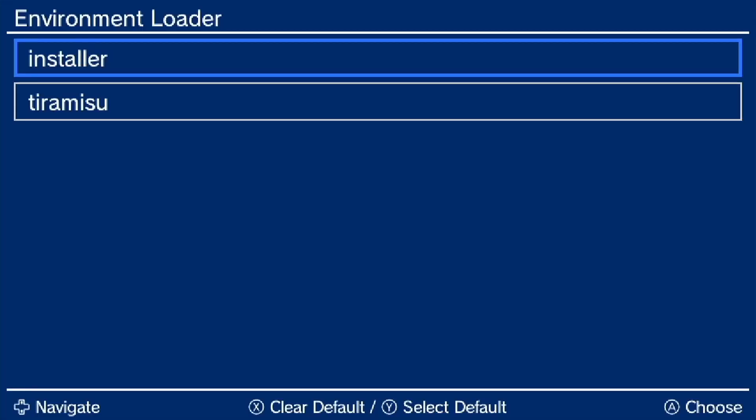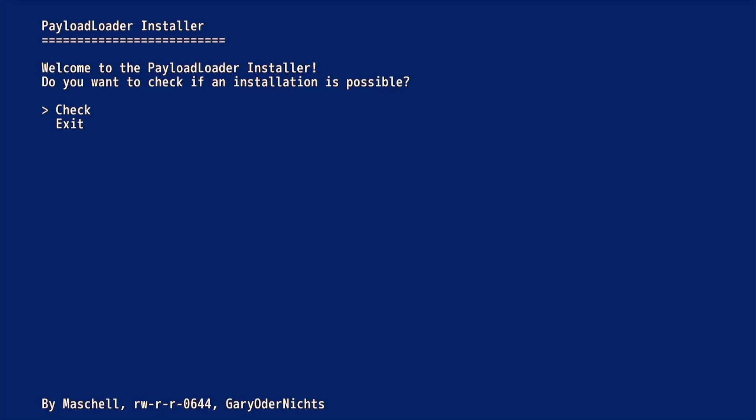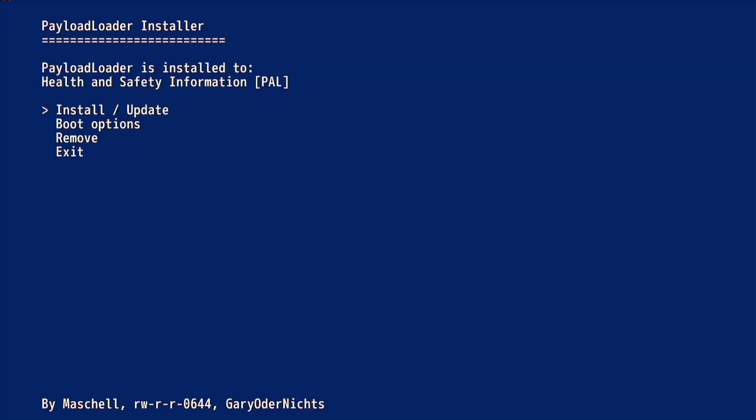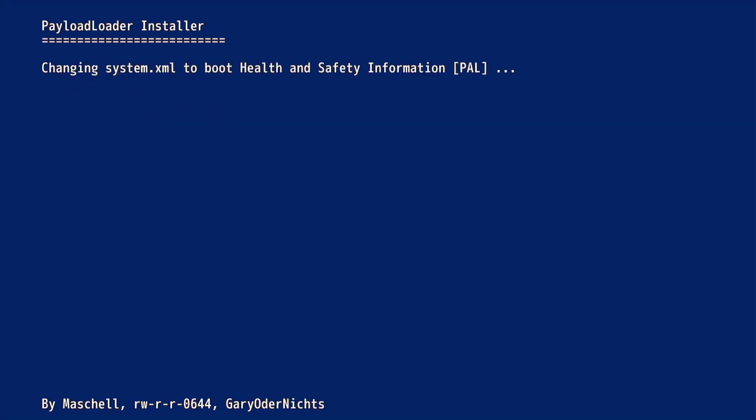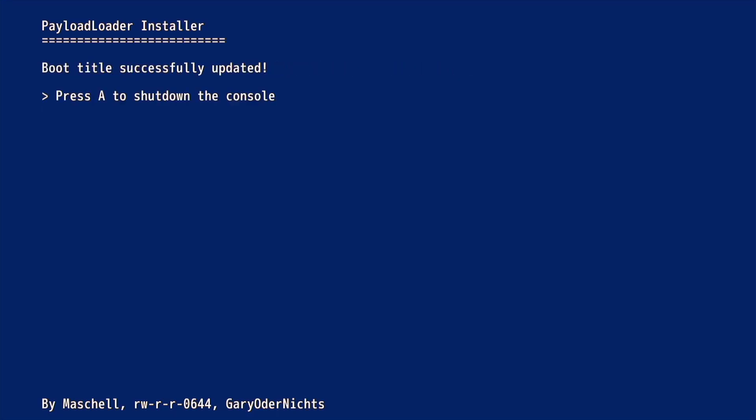Press A to open up the installer again. Press A to select Check and then select Boot Options. You will be asked if you want to switch the boot title. Press A to select Switch to Payload Loader. When the process finished, press A to shut down the console.